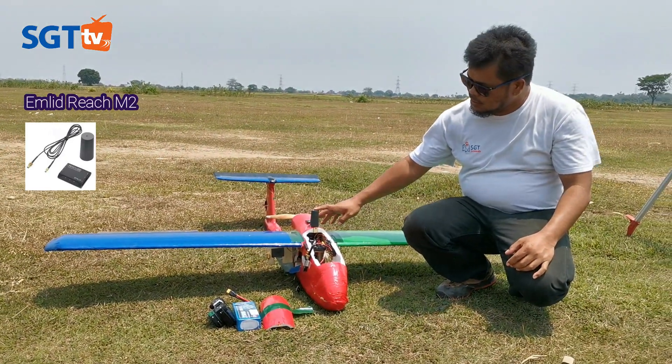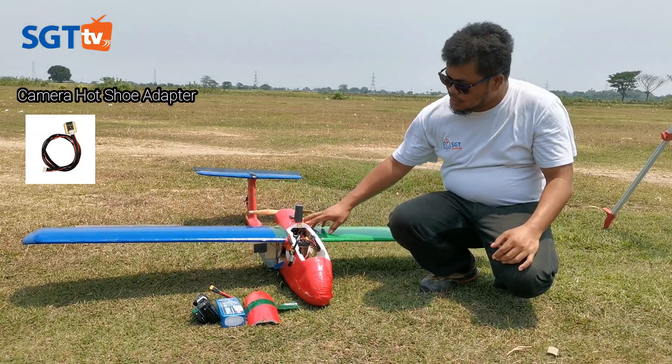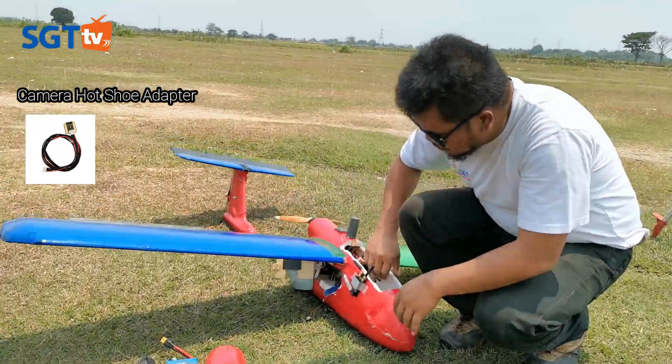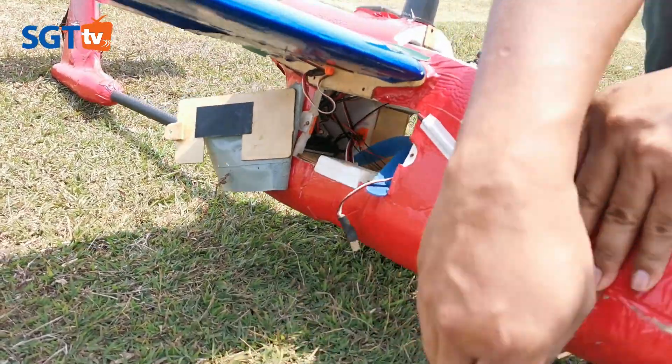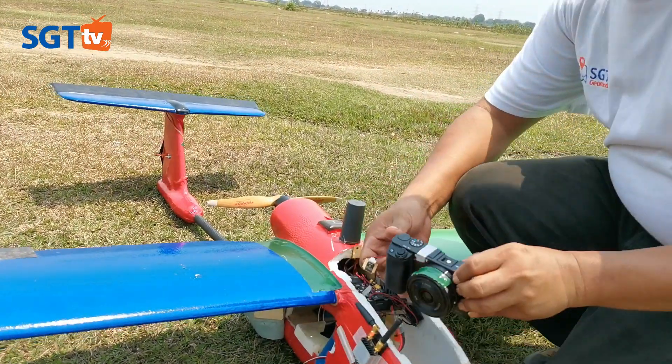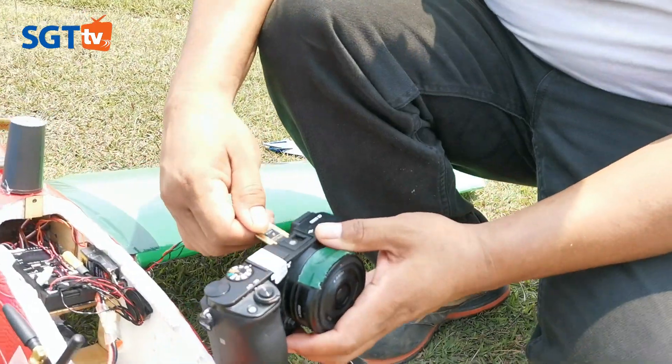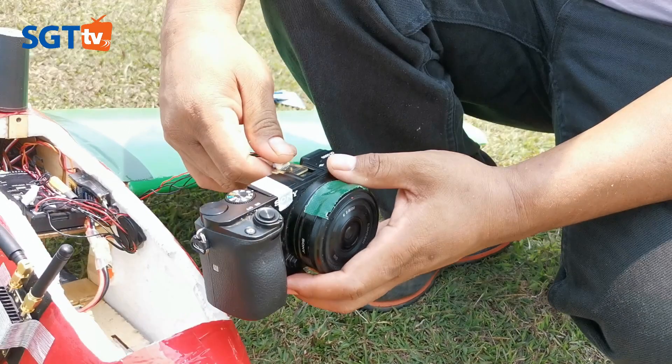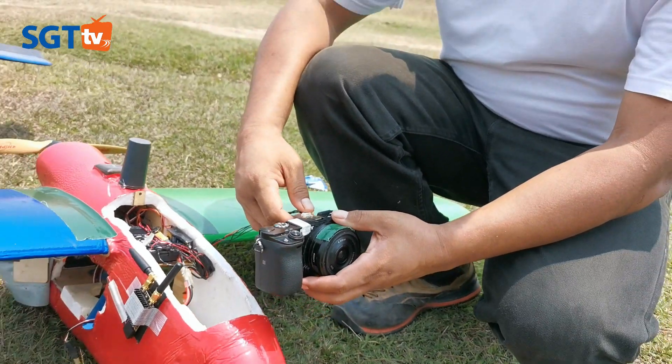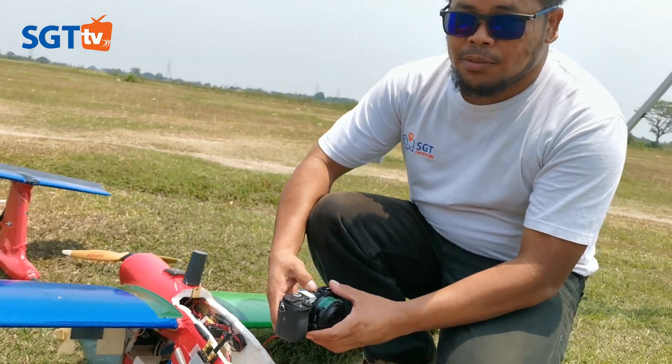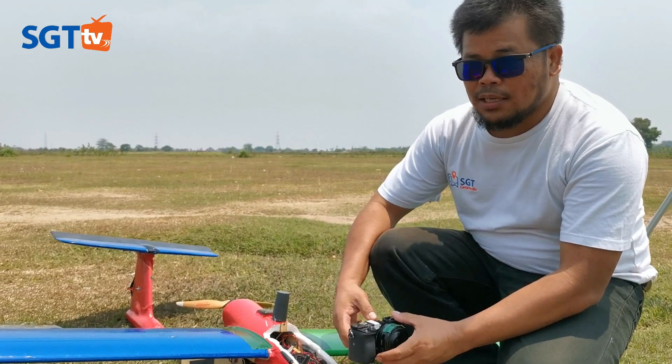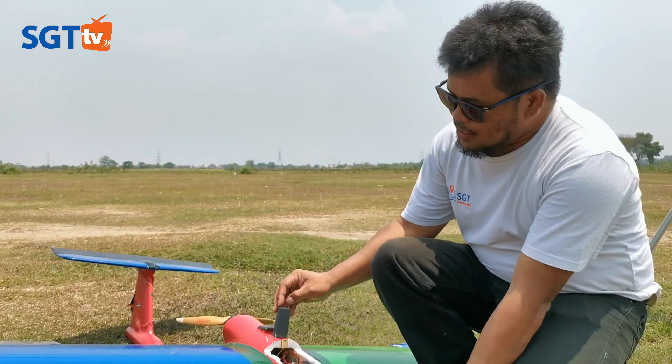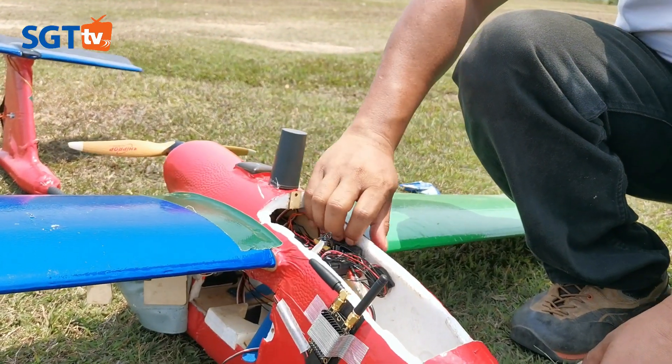Emlid ini terkoneksi dengan shutter kamera. Kamera yang kita gunakan bisa macam-macam, bisa Alpha 6000, bisa RX100, dan lain-lain. Kita catat posisi ketika melakukan exposure foto yang punya koordinat yang presisi dengan GPS-nya. Ini adalah antena GPS receiver Emlid, kebetulan kita pakai merek Emlid.